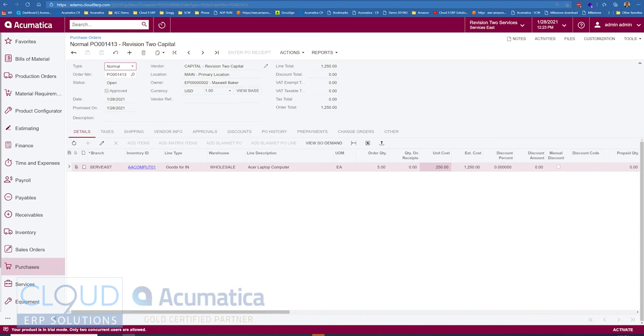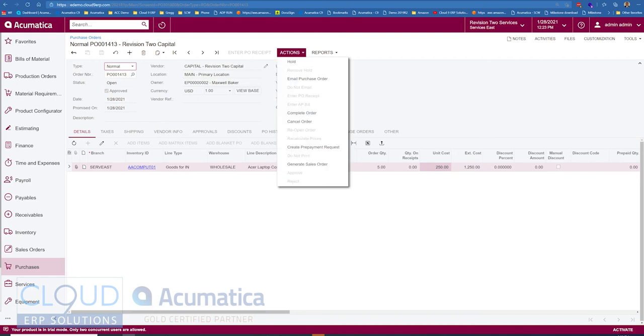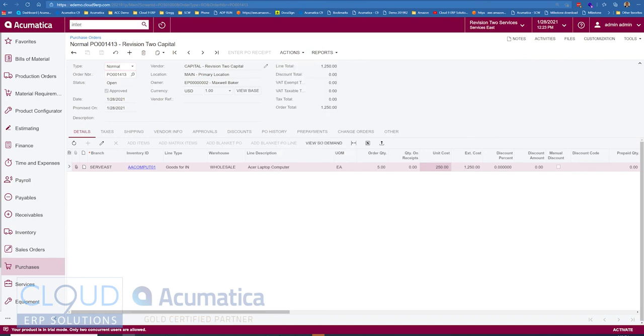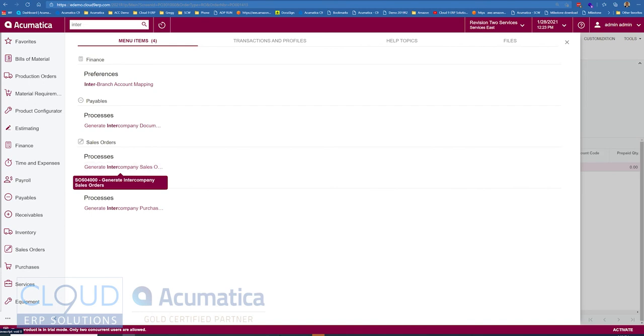And now we can do a couple of things. We can generate our sales order from this purchase order right from here. Or if you go and search for intercompany, you will see two new options: generate intercompany sales orders and generate intercompany purchase receipts.